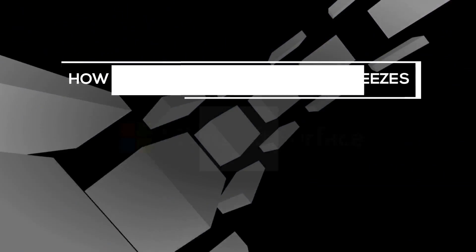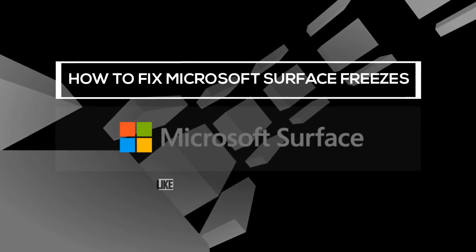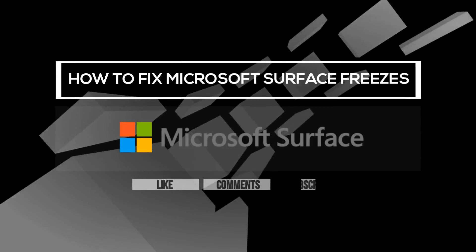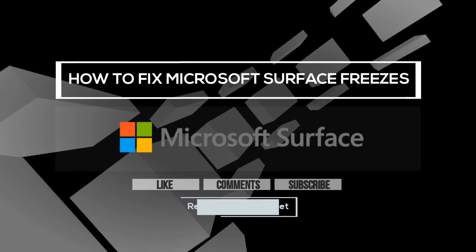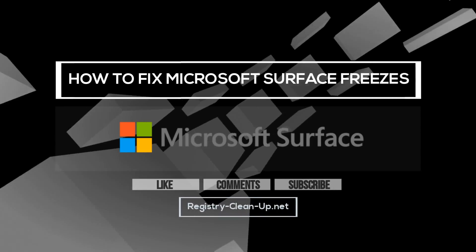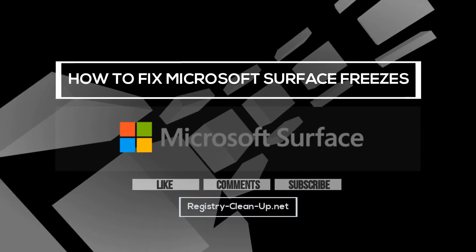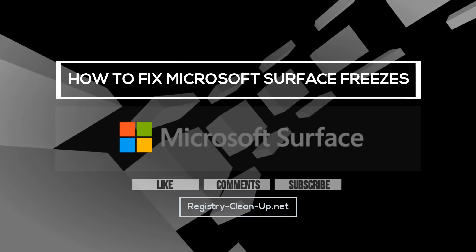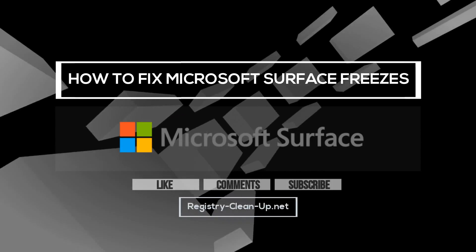If you enjoyed this video, please don't forget to hit the Like button, leave your comments or questions below, and to subscribe to my channel for more PC performance tips. See you next time!